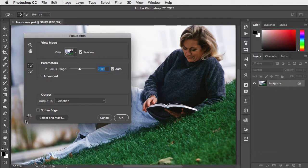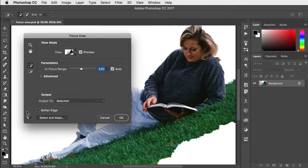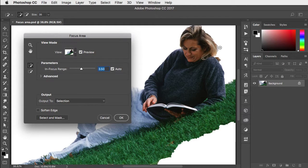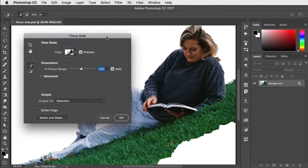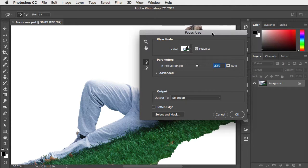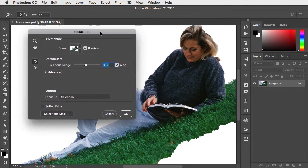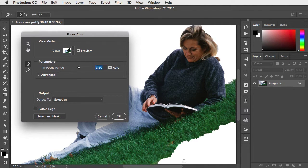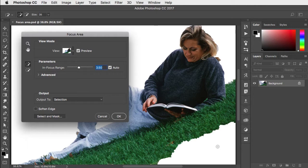It takes a while to process, but then it very neatly removes all the out-of-focus area. You can see it's even taken it out between her legs there. It's also taken out the front of the grass which is out of focus.